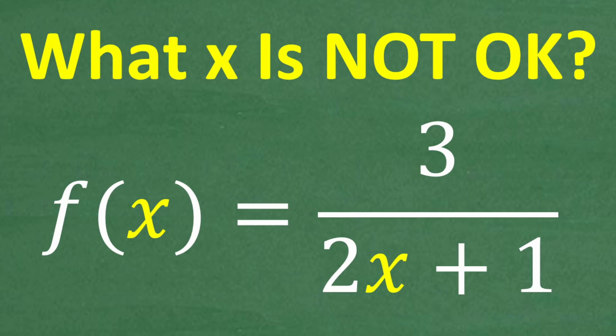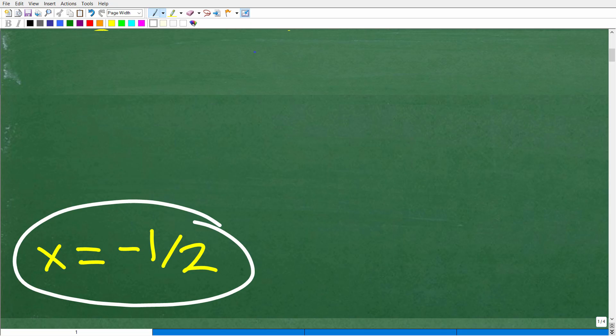The correct answer is x cannot be equal to negative one half. If you know what's going on here, that is fantastic because functions are tremendously important in algebra. And this is not that difficult. So if you don't really know what's going on, I'll teach you effectively a little bit about functions. Again, this is a full, complete topic in algebra.